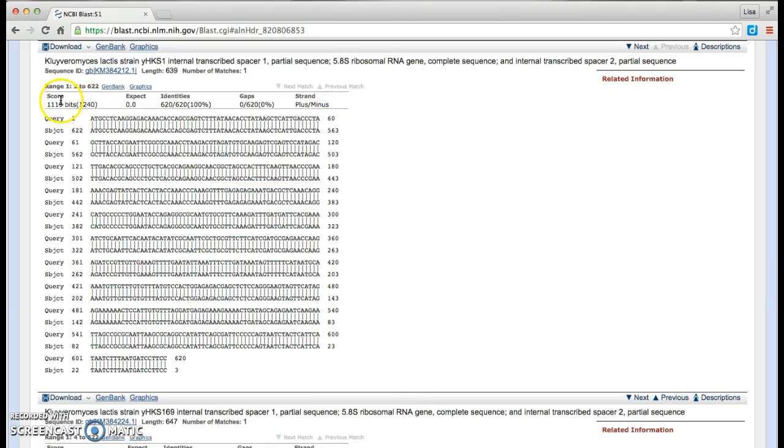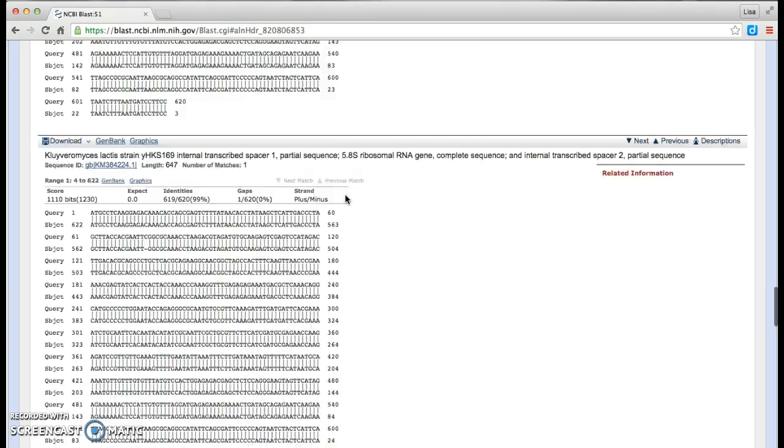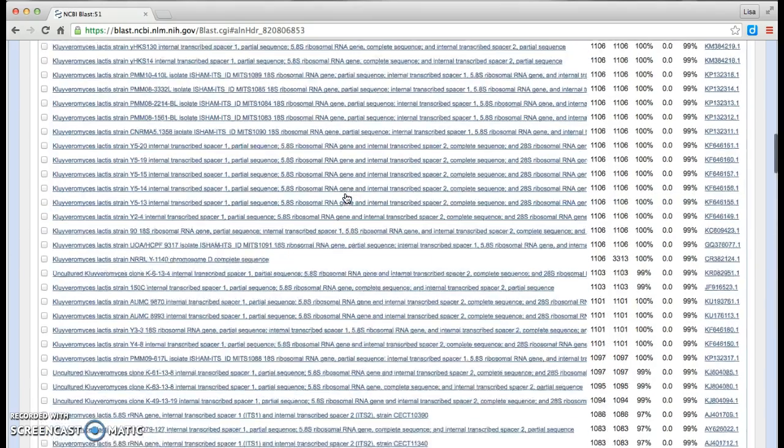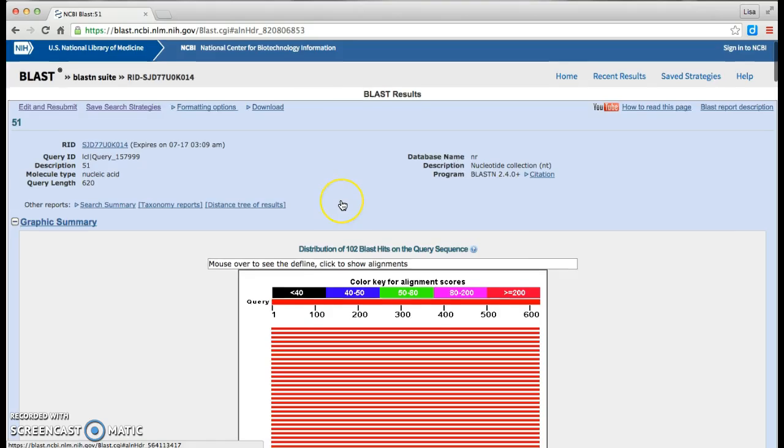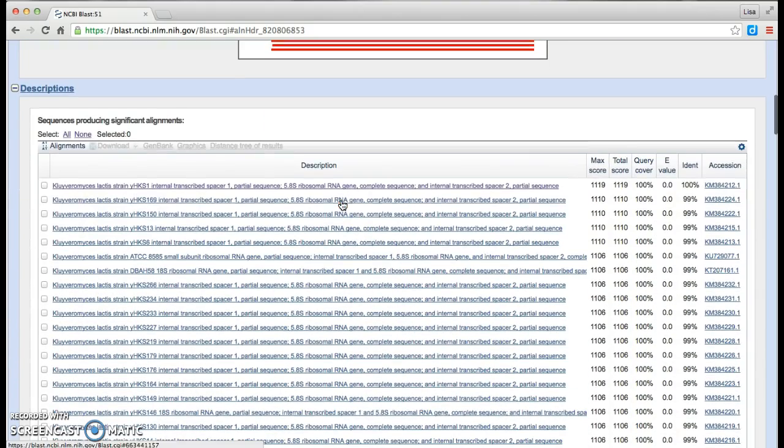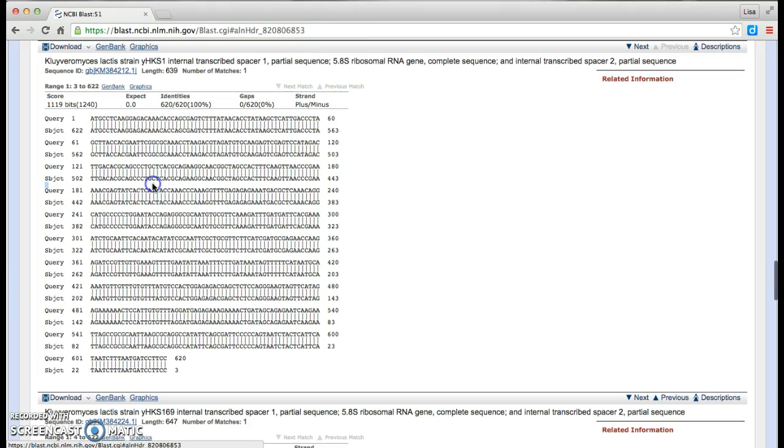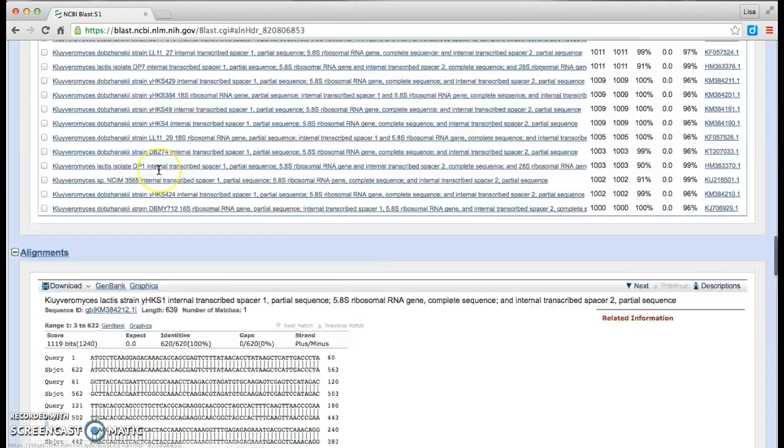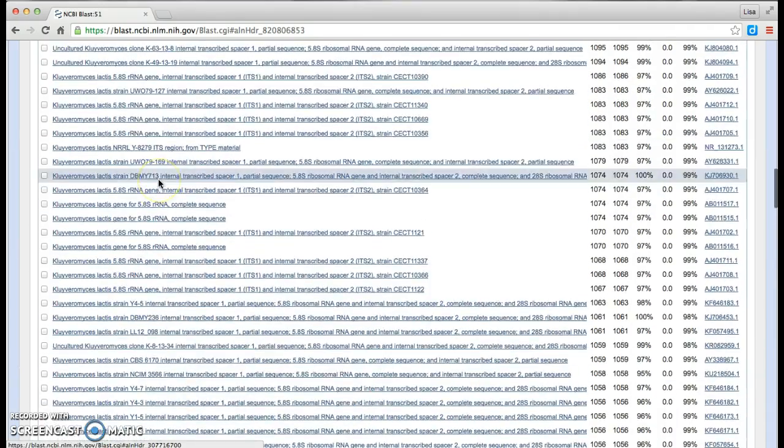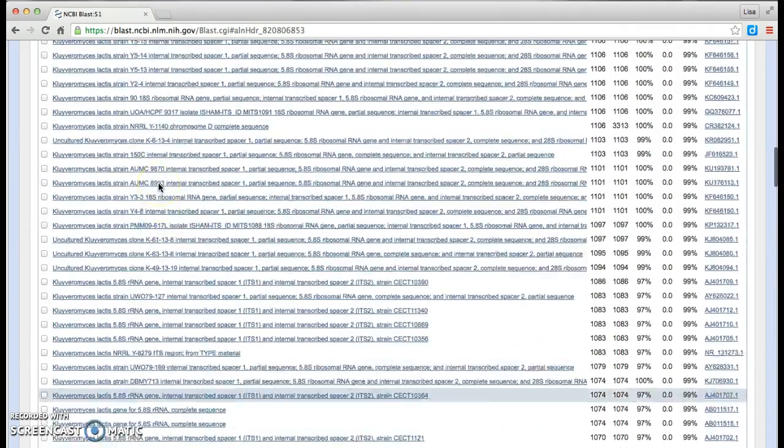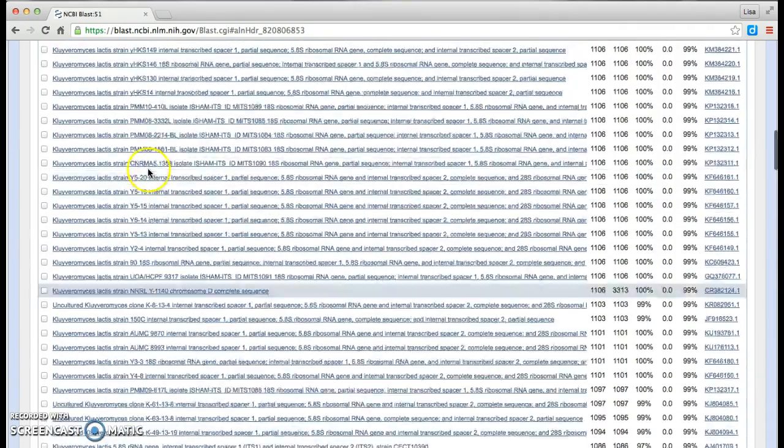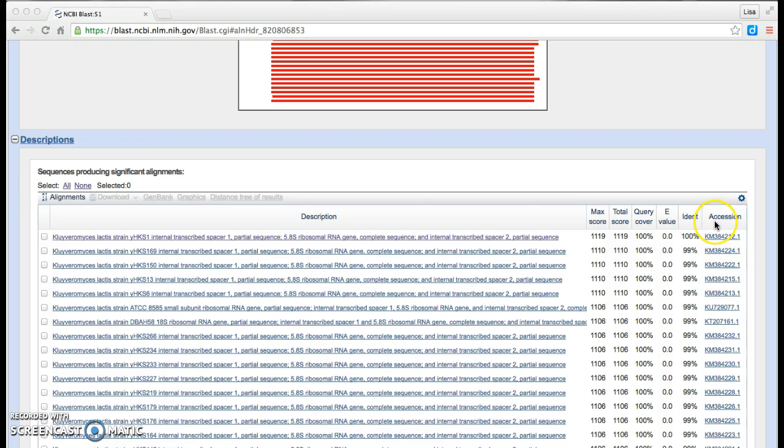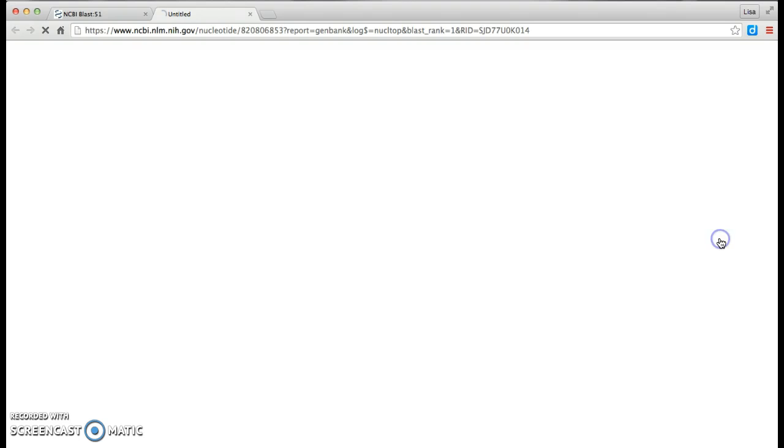I'm finding out that it's Kluyveromyces lactis strain, the sequence number. It looks like this was right from the same lab that I work. So that's kind of exciting that it's in this database. And I want to learn more about the species itself. So up here you see an accession number. I'm going to select that. And it brings me over to the species.